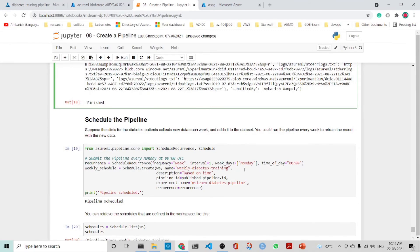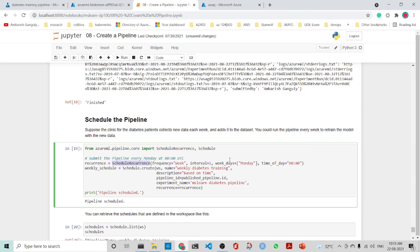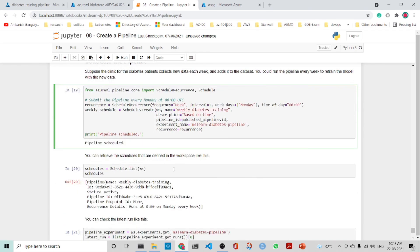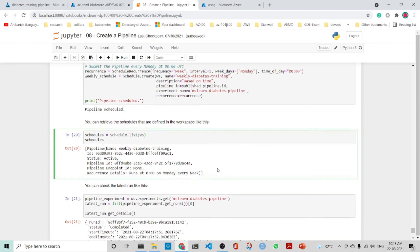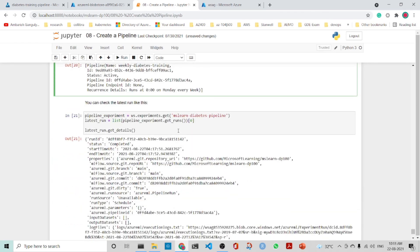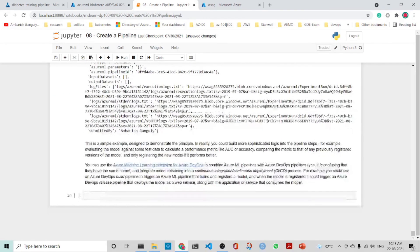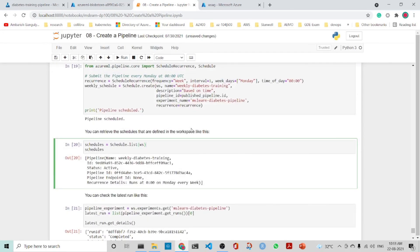You can also schedule the pipeline. The schedule recurrence includes frequency, interval, weekdays, and time of day, allowing you to create a weekly schedule. You can retrieve schedules defined in the workspace using Schedule.list(), and get the results of the last run from the pipeline using get_runs()[0] to get the last run details. This completes the whole pipeline in Azure ML.